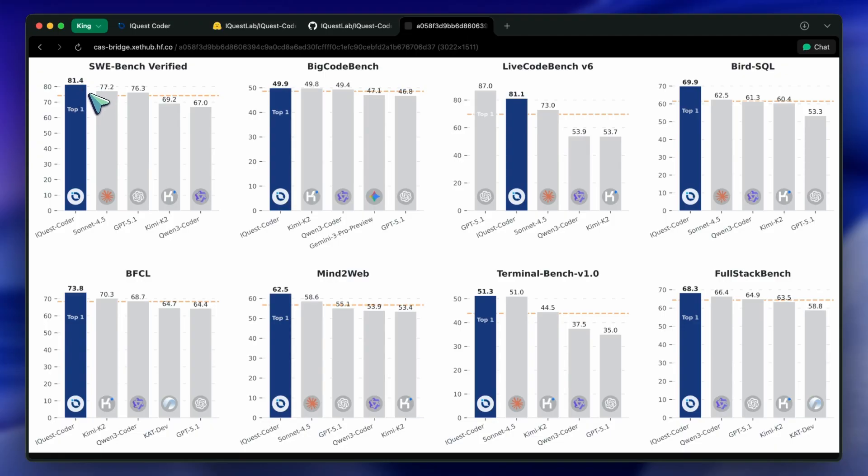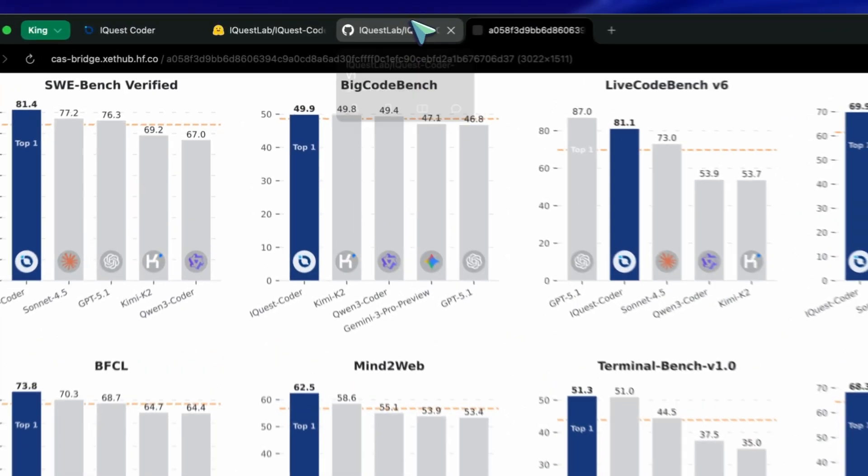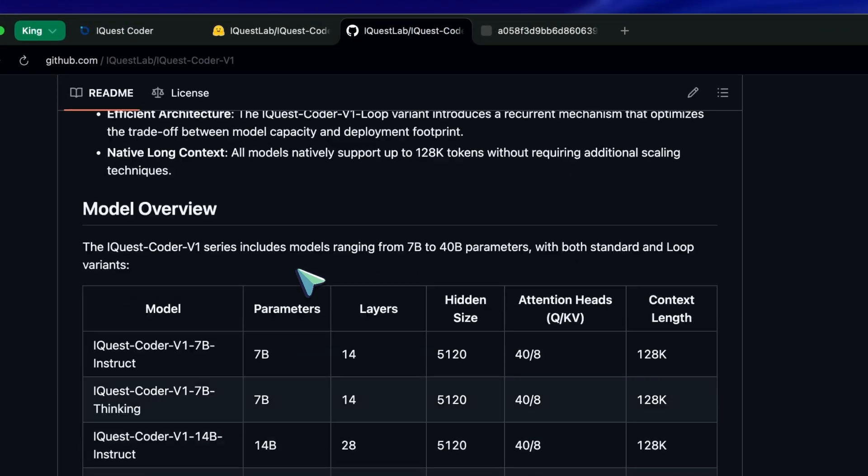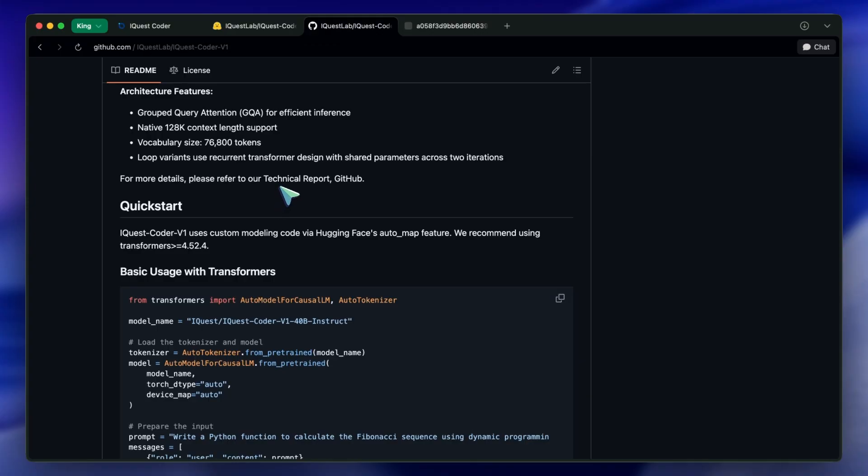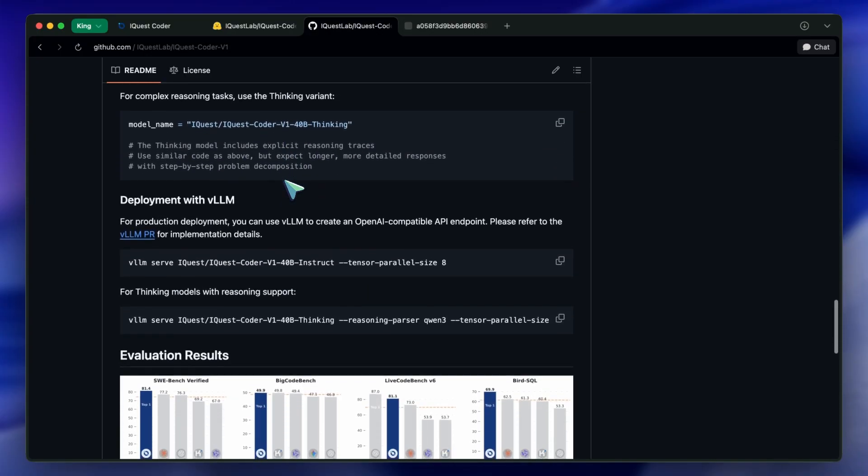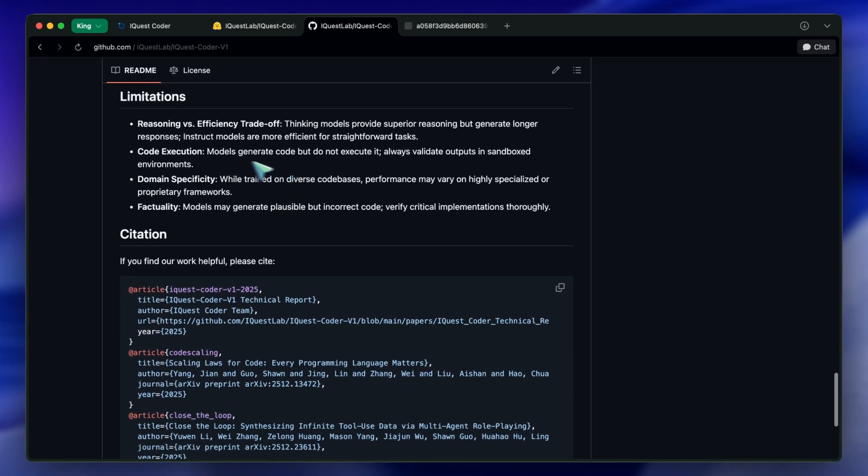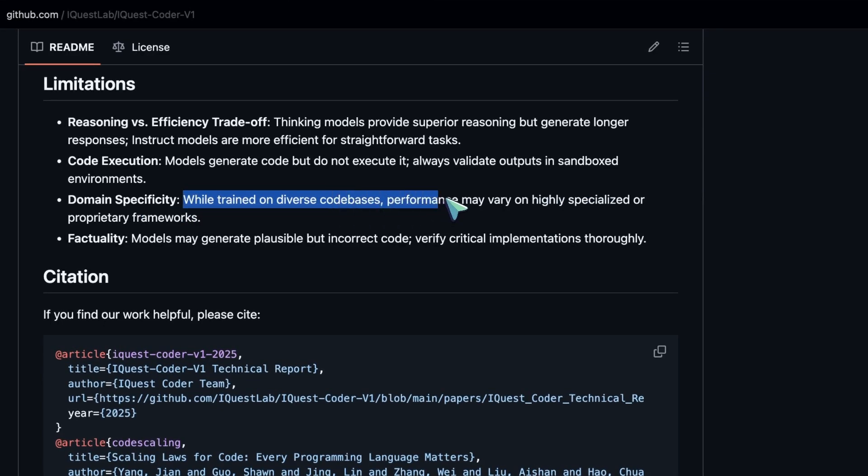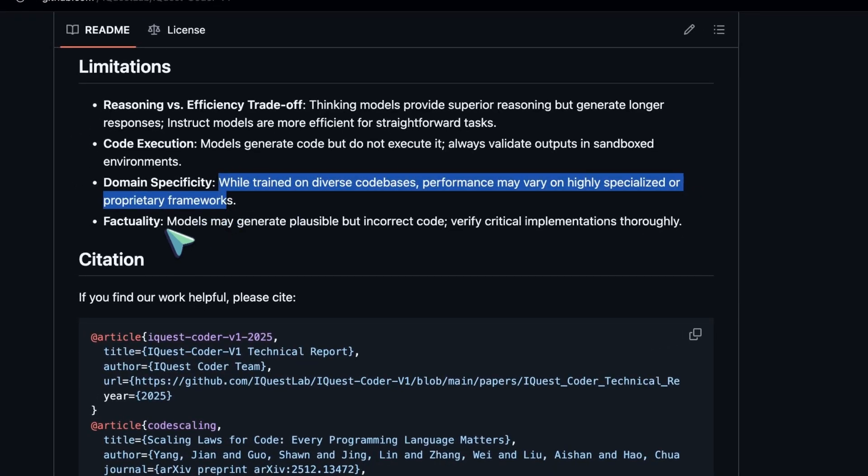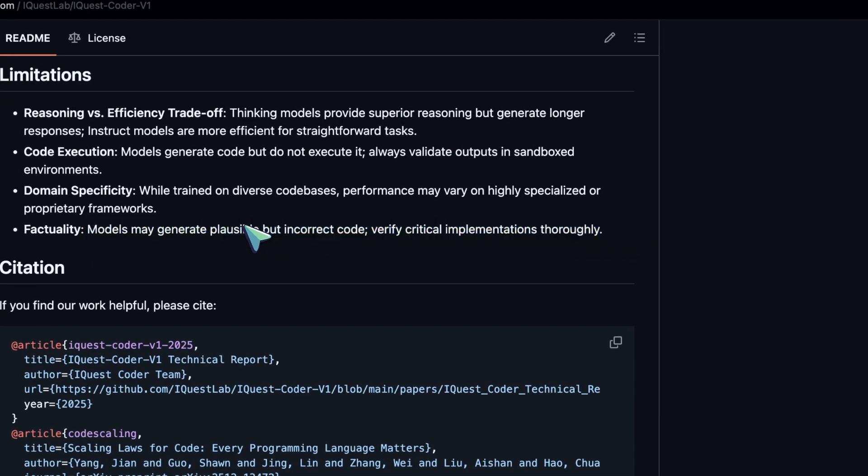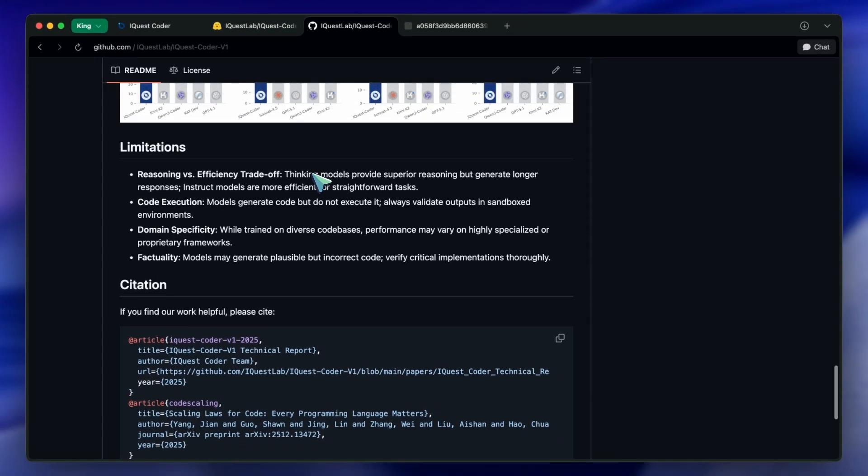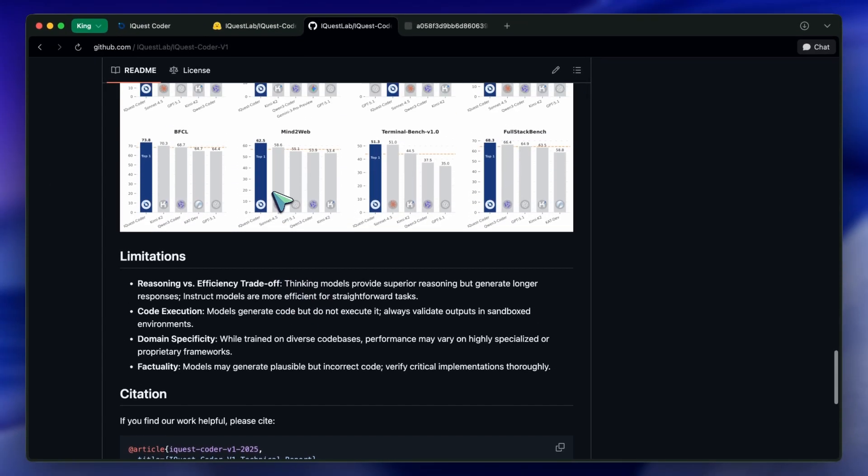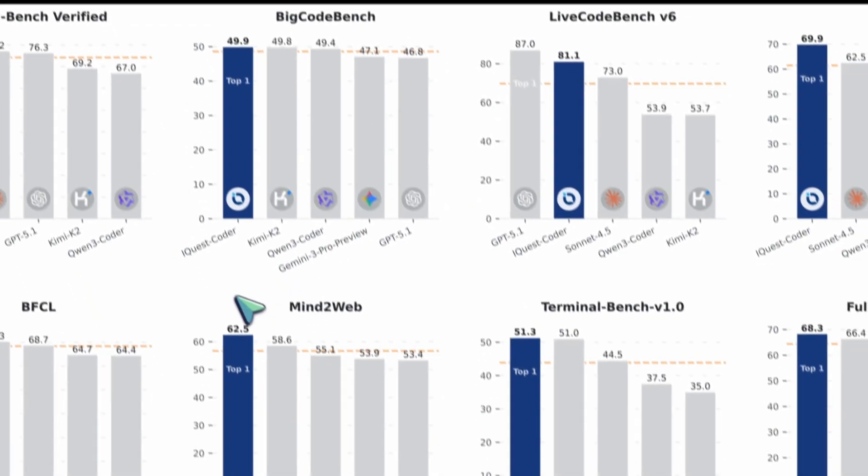This is what we call bench-maxing. It's the AI equivalent of teaching to the test. If you read the fine print in their report, you see that they heavily utilized competitive programming data and Reasoning QA in their mid-training stage. They used massive amounts of synthetic data generated by frontier models to teach it how to solve hard logic puzzles. Here is the thing about benchmarks like Human Eval or MBPP. They are essentially leetcode problems. If you train a model on millions of leetcode examples, it is going to destroy those benchmarks. It will look like a genius.